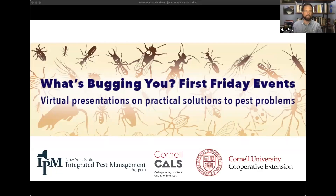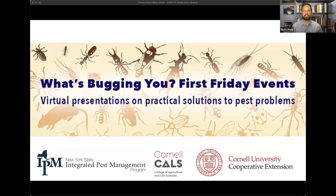Good afternoon, everybody. My name is Matt Frey and I'm an entomologist with the New York State IPM program. Thank you for joining us today for our First Friday. The goal of these sessions is to help you prevent or manage pest problems using integrated pest management — an approach that uses information about pest biology to reduce their populations and make areas less attractive to pests.